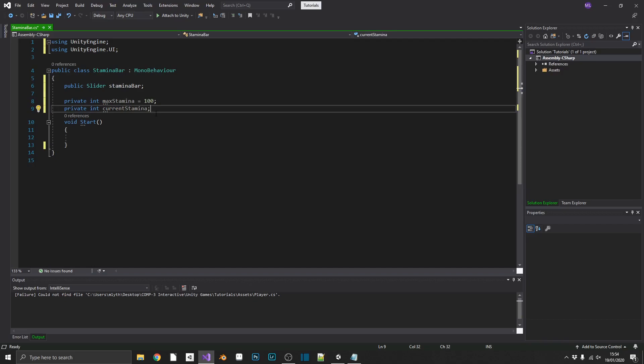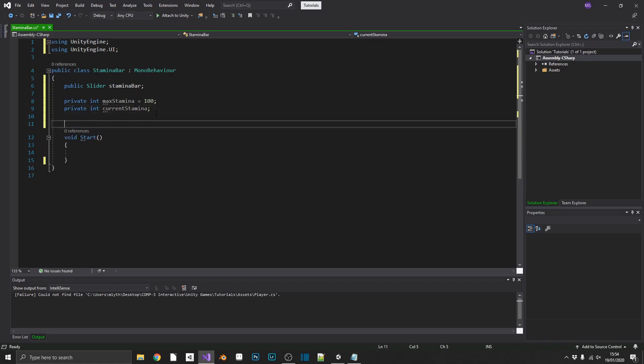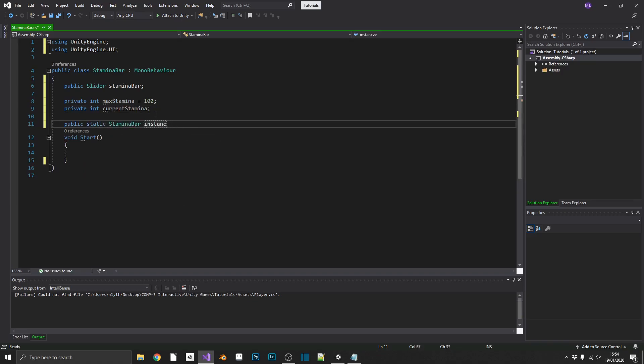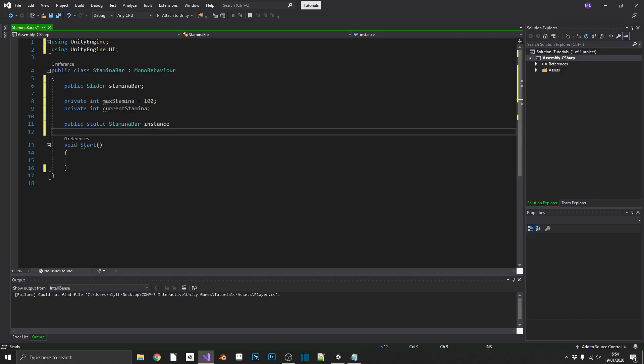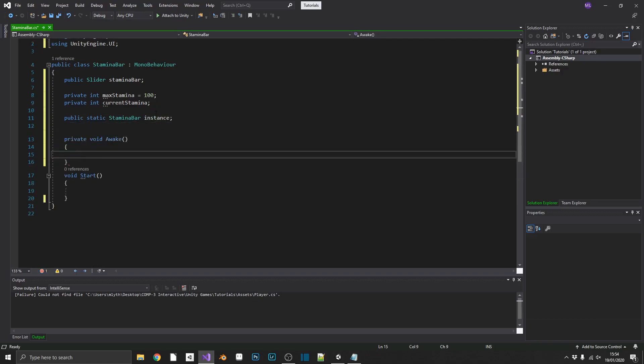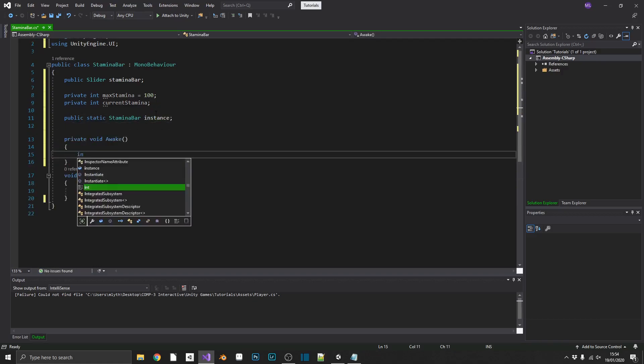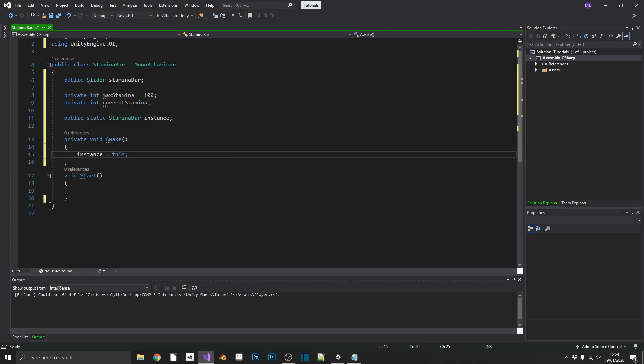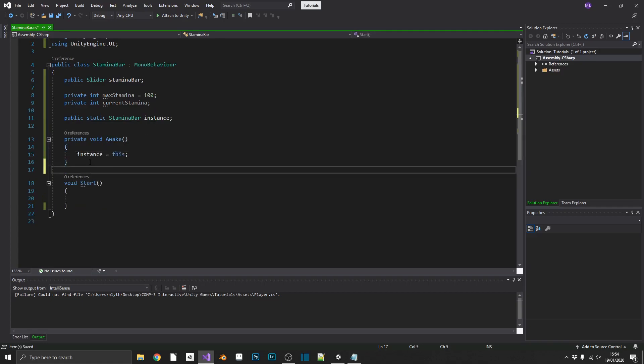And just for the purposes of this tutorial, I'm going to make this stamina bar class a singleton, so I can easily call it from a test player script. You can interact with this stamina bar any way that you like. So, I'll just quickly add in a public static stamina bar called instance. And then, in the awake method, I'm just going to set instance equal to this. If you're interested in knowing more about singletons, I'll just put a link up at the top, right about here, to an in-depth tutorial that I do on singletons.